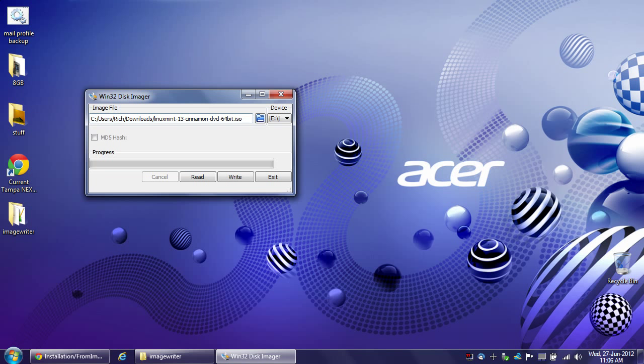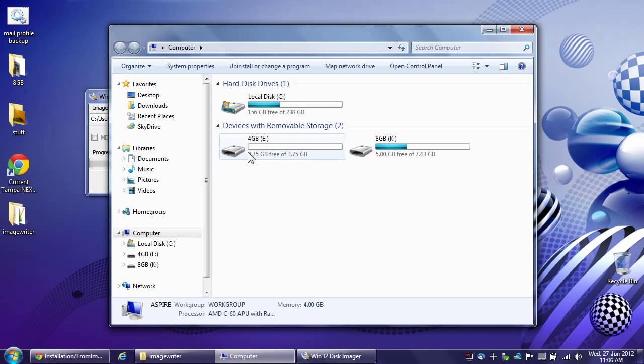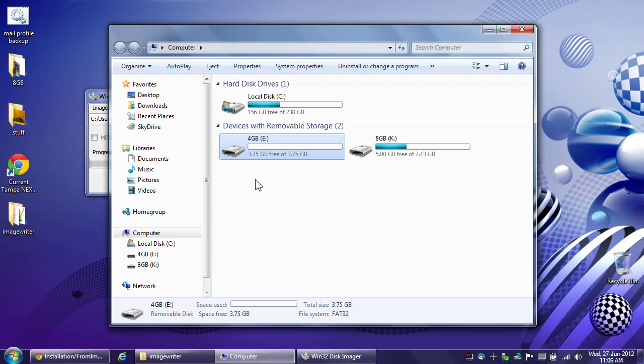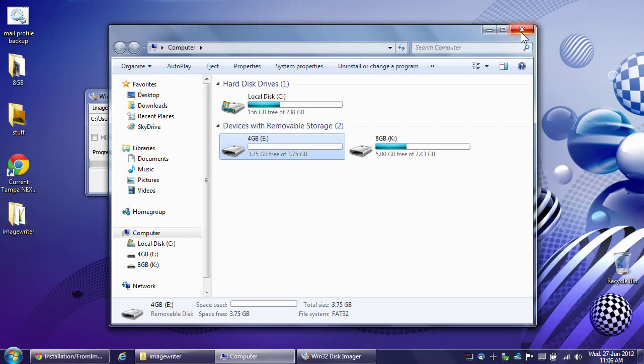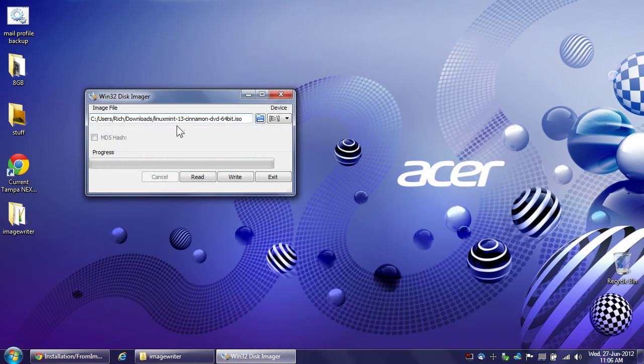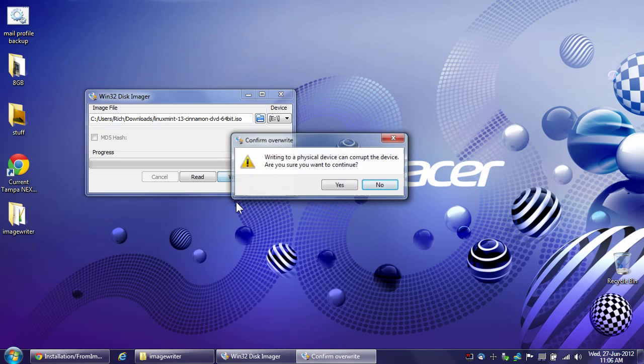So I have the Linux Mint 13 cinnamon ISO image and I have it selected here in Win32 disk imager and it happens to be that my 4GB stick is drive letter E, my 8GB is drive K and I have it blanked out on purpose. But anyway I'm going to go ahead and write this image and go for it to drive E.